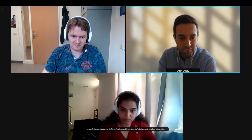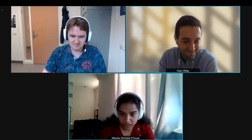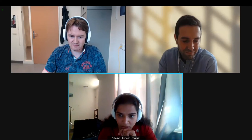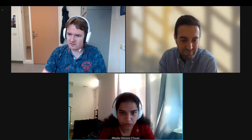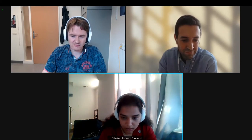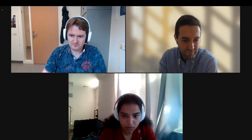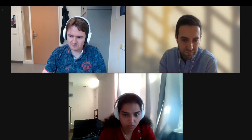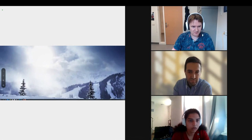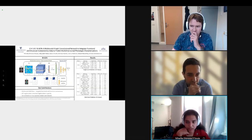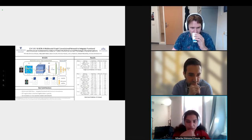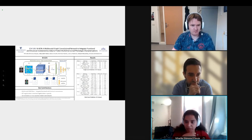Hello everyone, my name is Niharika and I'm a PhD student at the ECE department at Johns Hopkins, working with Dr. Archana Venkataraman. Today I will present recent work in deep learning for connectomics.